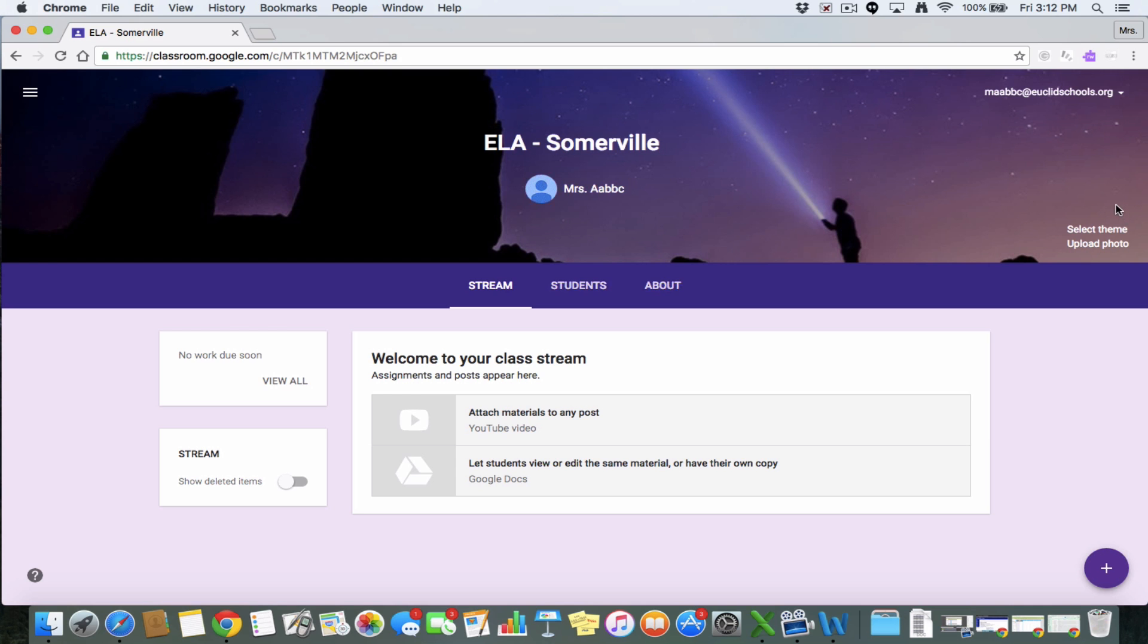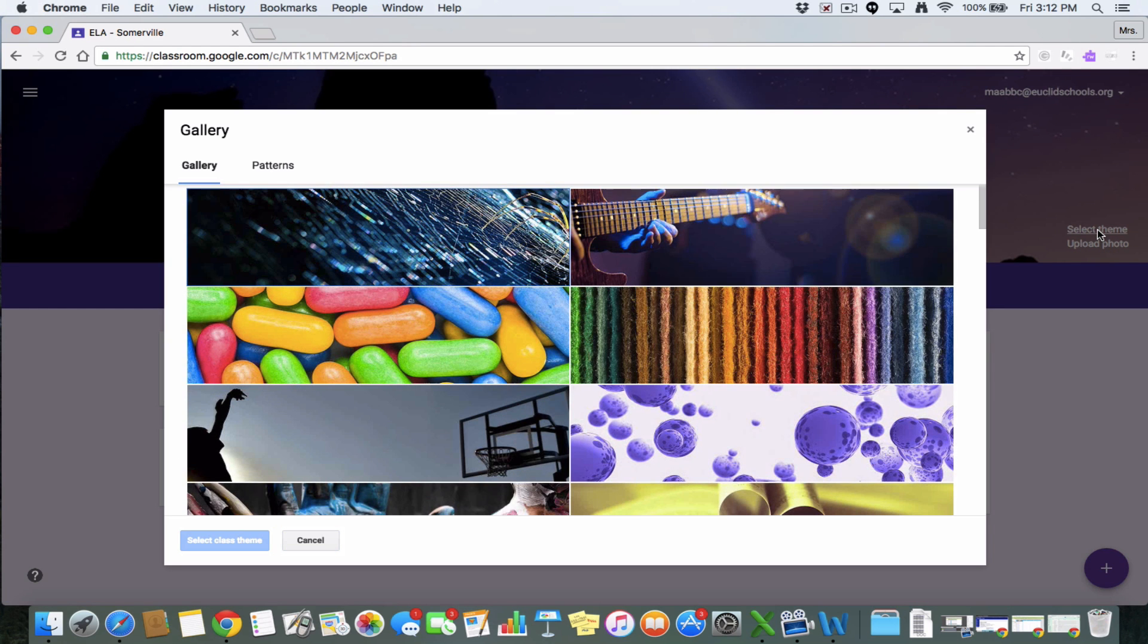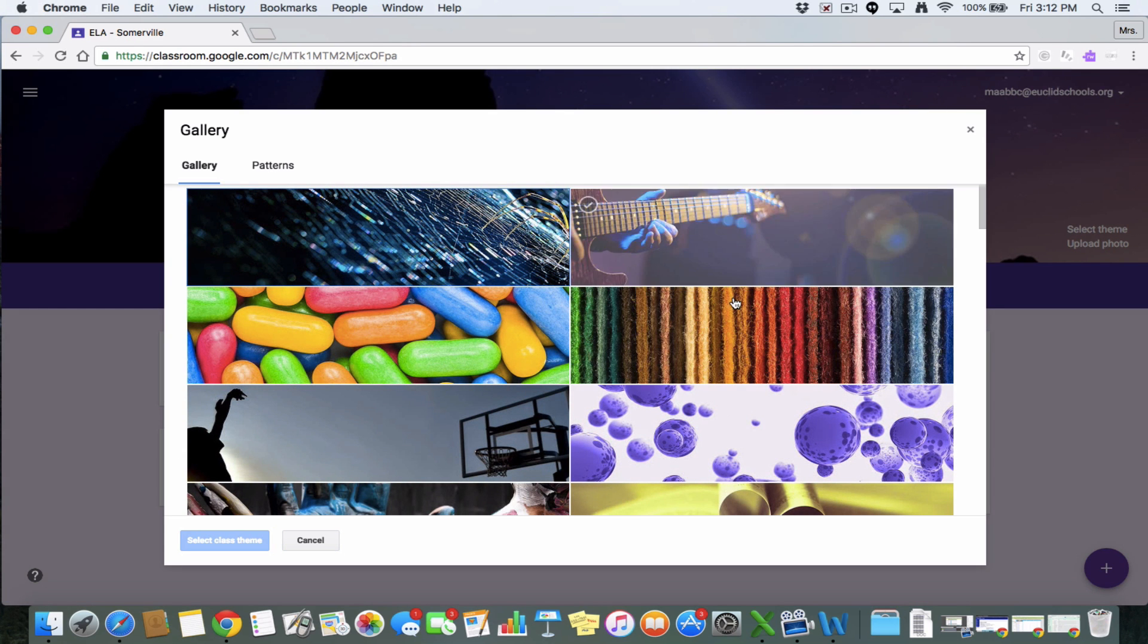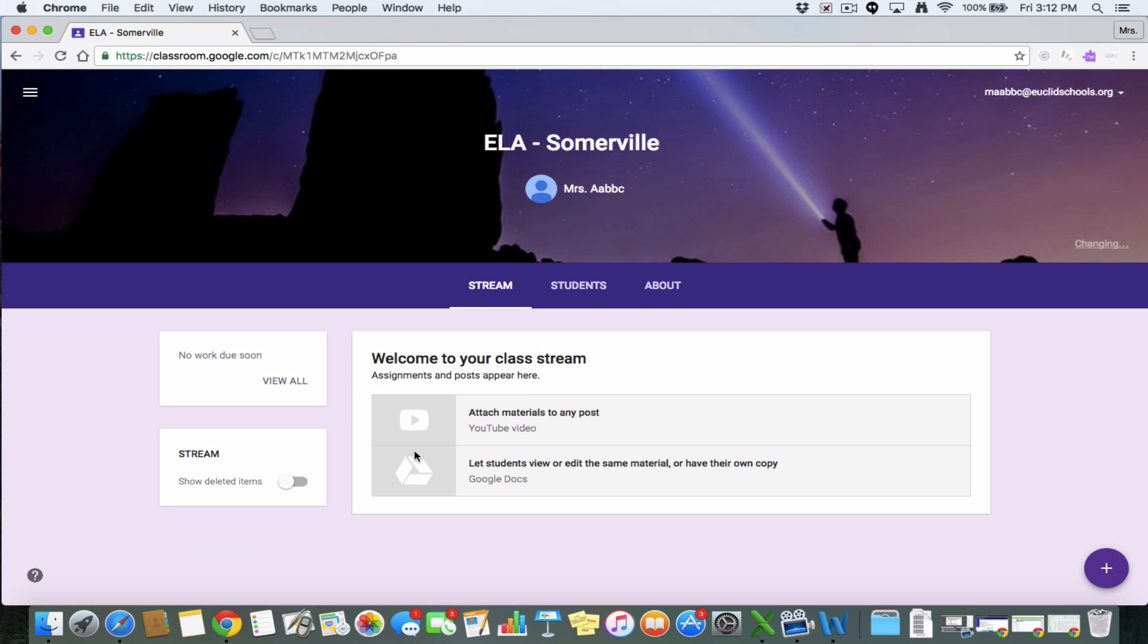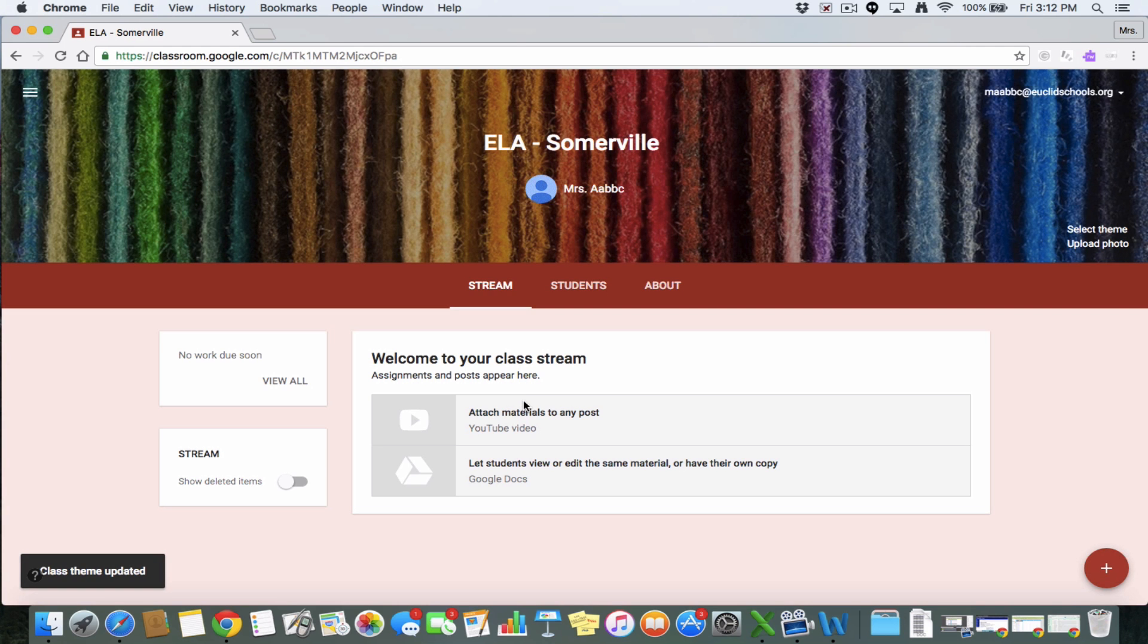If you want to have a new theme, you can go ahead and hit here, select new theme. And we can have something else. I'm going to go with this yarn one, select class name, and it'll change it for you.